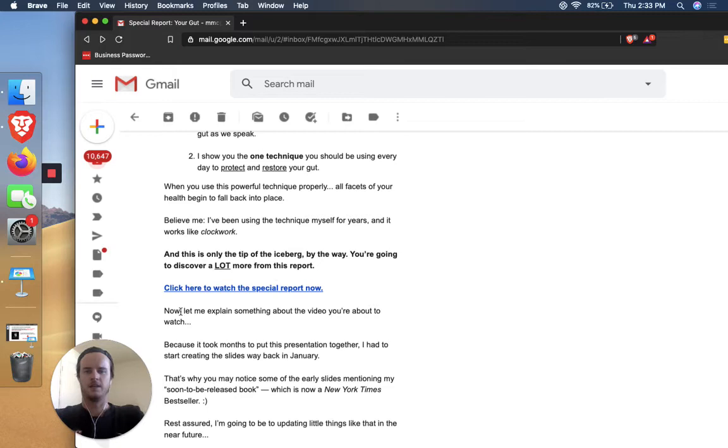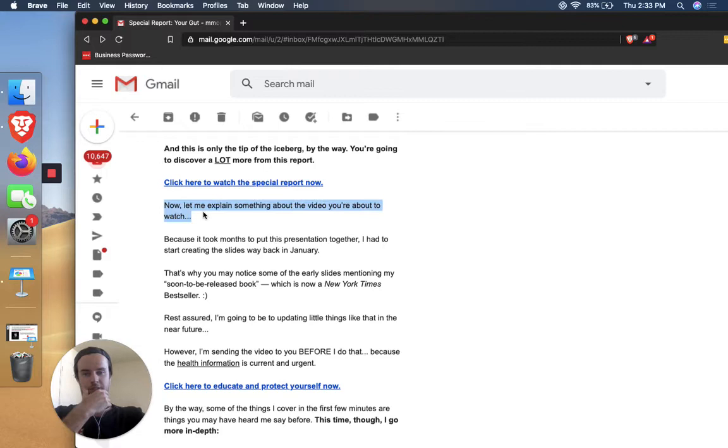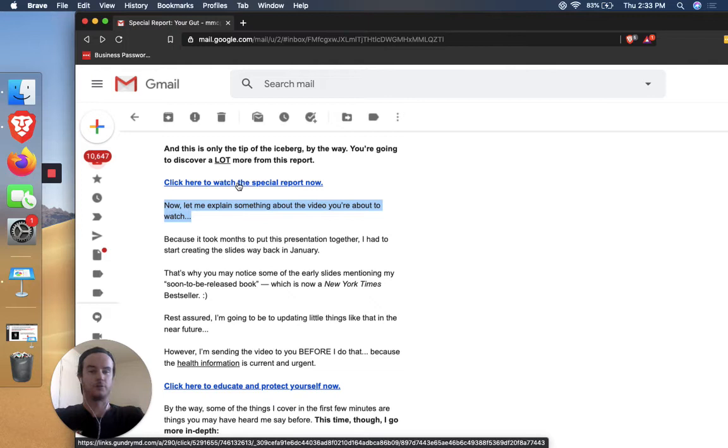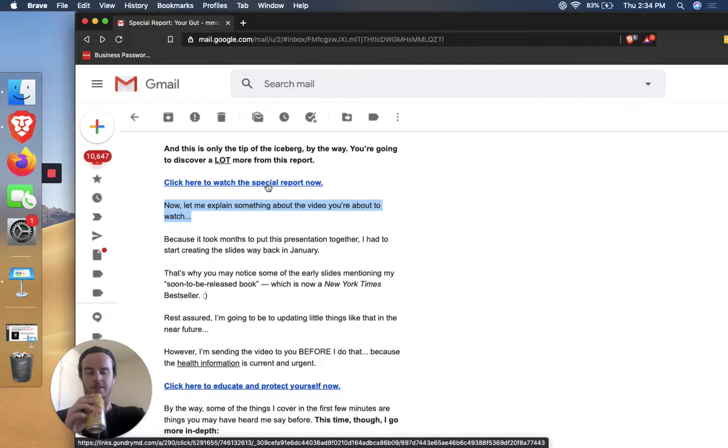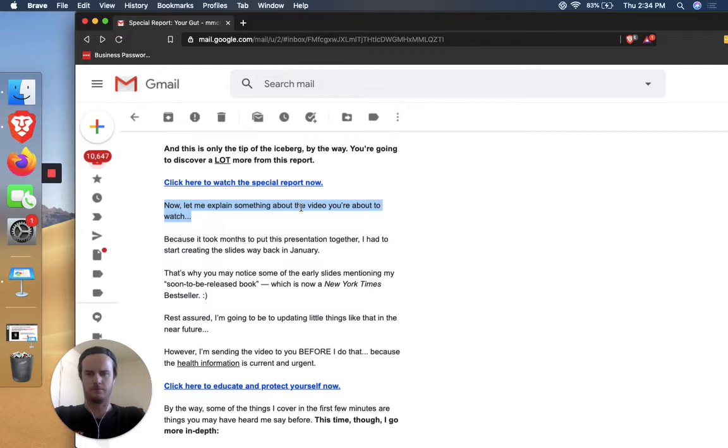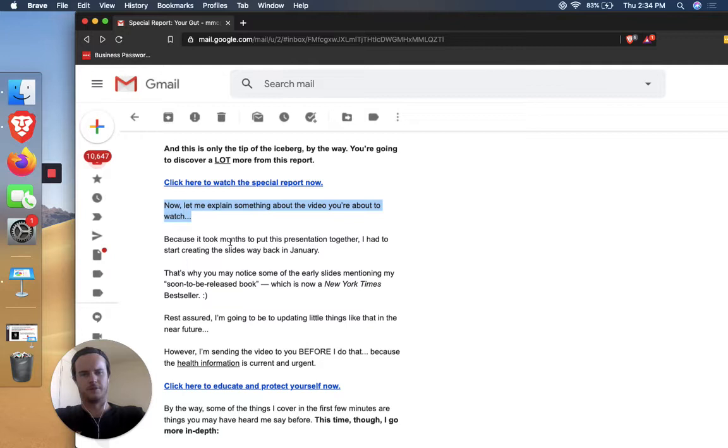Because if someone was interested enough to click on the email, then they're going to be interested enough to click through if it's the same words. So if they were initially interested in a special report, then let them click on something that's a special report. They don't do it for all of them. They do it for the very first one, but something to think about. So now let me explain something about the video you're about to watch. So what he's doing here is like overcoming an objection because if someone doesn't click on the report and they're still reading, then there's a reason.